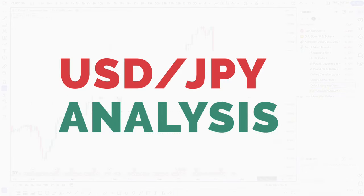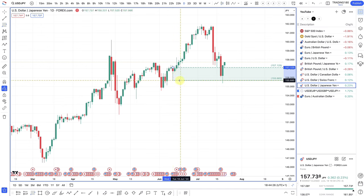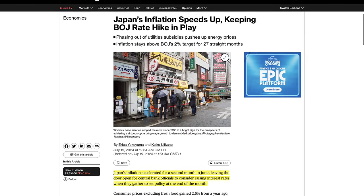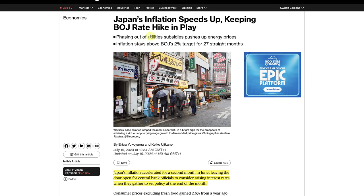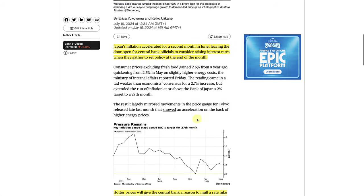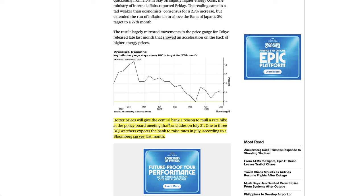Looking at the dollar-yen: the yen had some inflation news. Japan's inflation speeds up, keeping the Bank of Japan rate hike in play. The phasing out of utilities subsidies pushed up energy prices. Inflation stays above the Bank of Japan's 2% target for 27 straight months. Japan's inflation accelerated for a second month in June, leaving the door open for central bank officials to consider raising interest rates when they meet at the end of the month. Hot prices will give the central bank a reason to mull a rate hike at the policy board meeting concluding on July 31st.